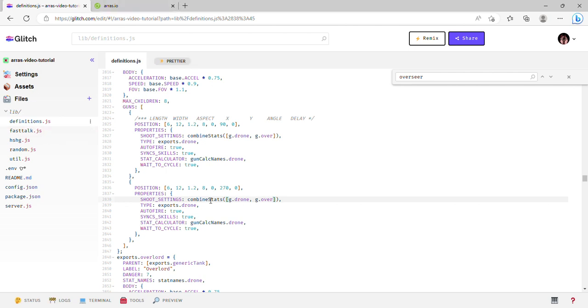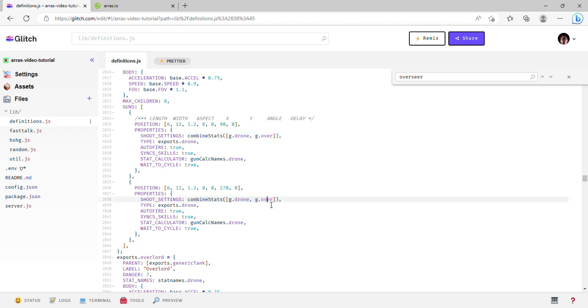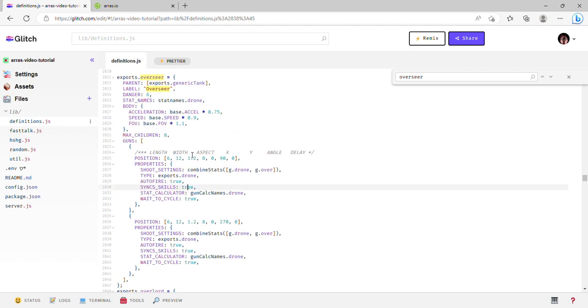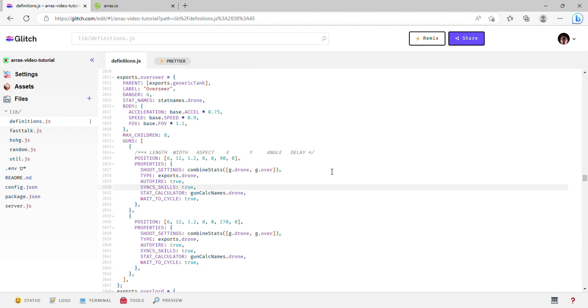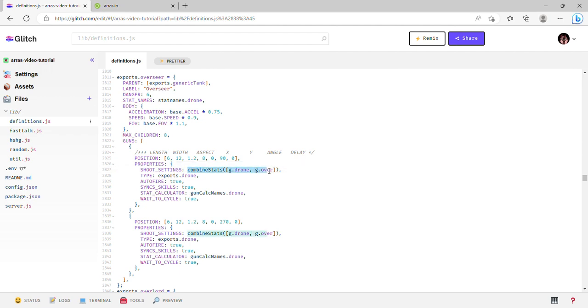And that's what this combined stats function does really. It multiplies these in order, so it'll be g.drone times g.over times anything else you put there. I might as well talk about the property section as well, since I don't want this to be a really short video.